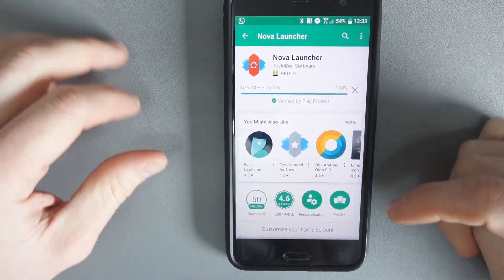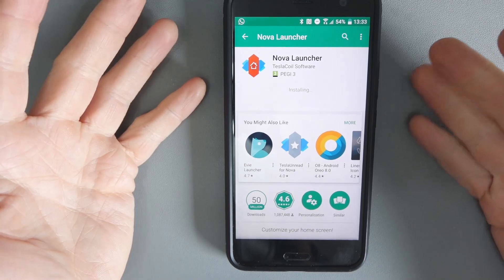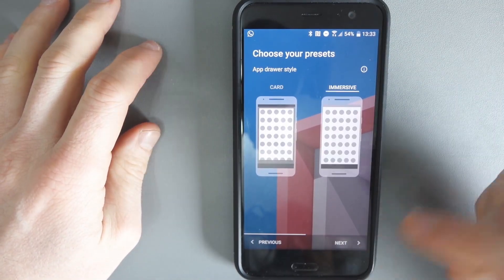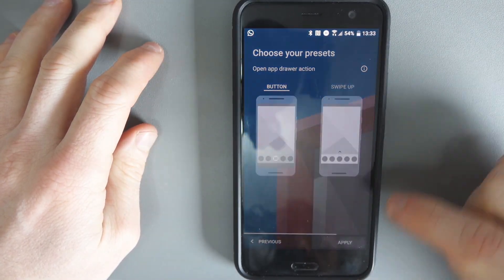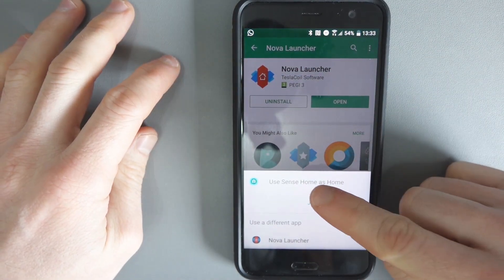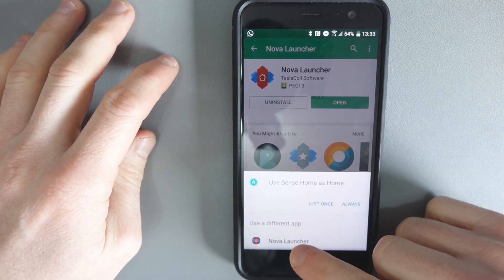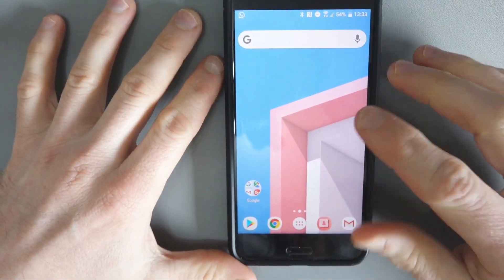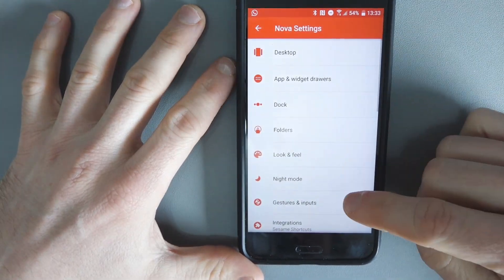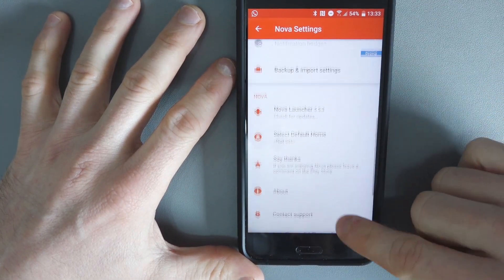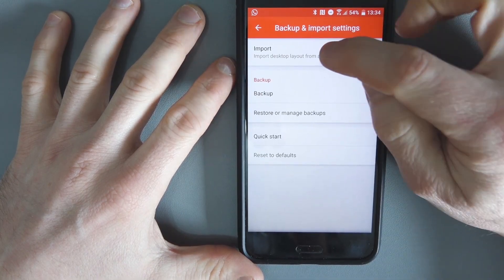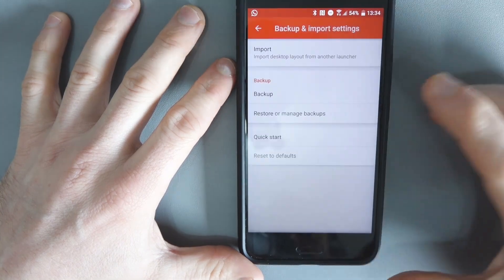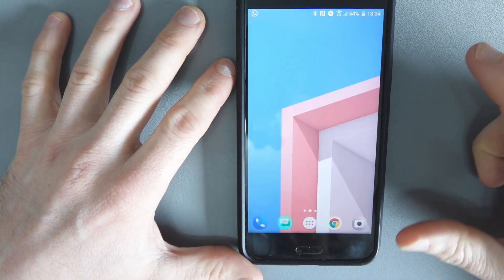So I've got Nova Launcher there. When Nova Launcher is on, I'll be able to do what I want with it. You can see I'm just setting it up here at the beginning. So do I want to use Sense Home? No, I want to use Nova Launcher. This is probably what you'll see when you load up your new launcher — they normally have an import option and backup. So I'm going to import all the settings from Sense Home.